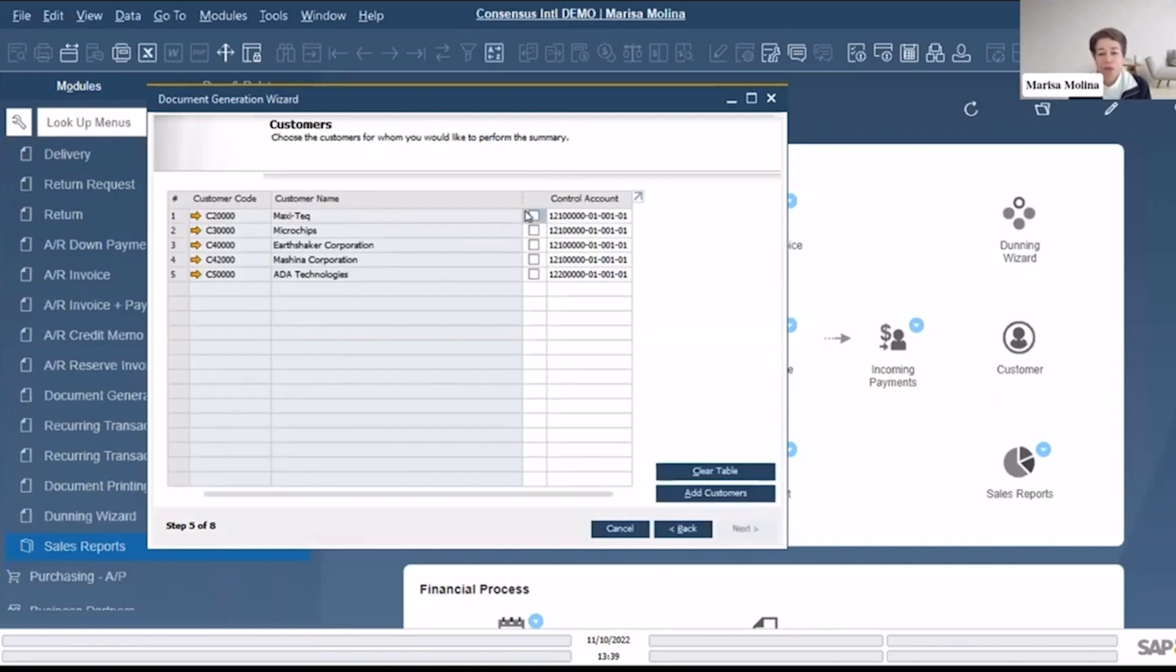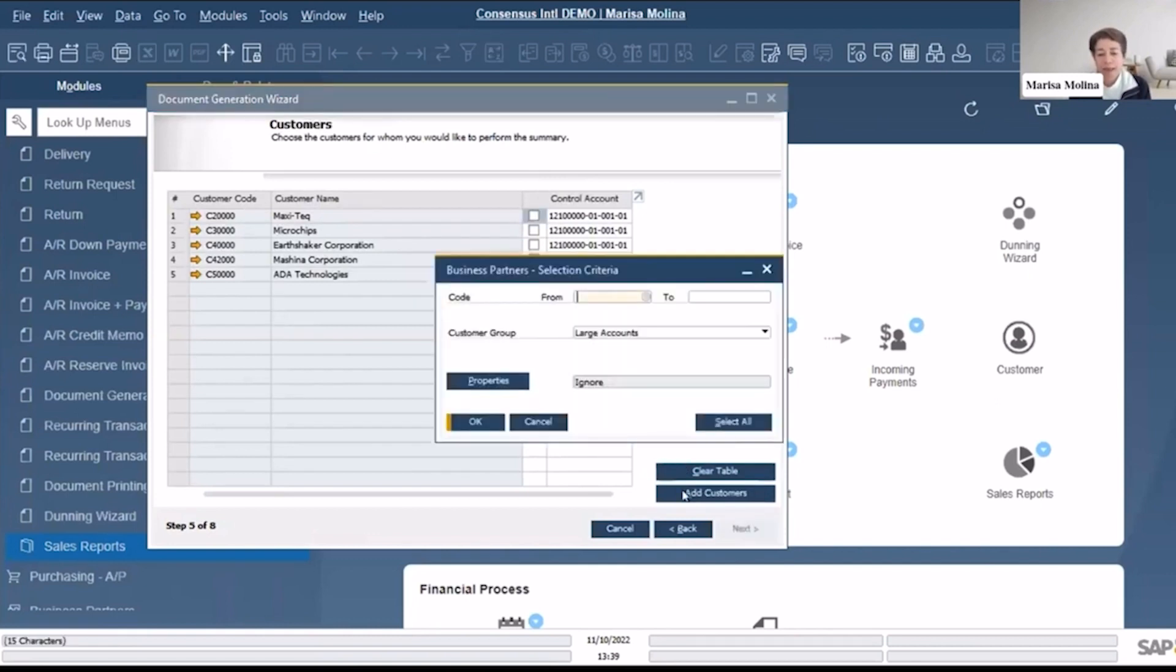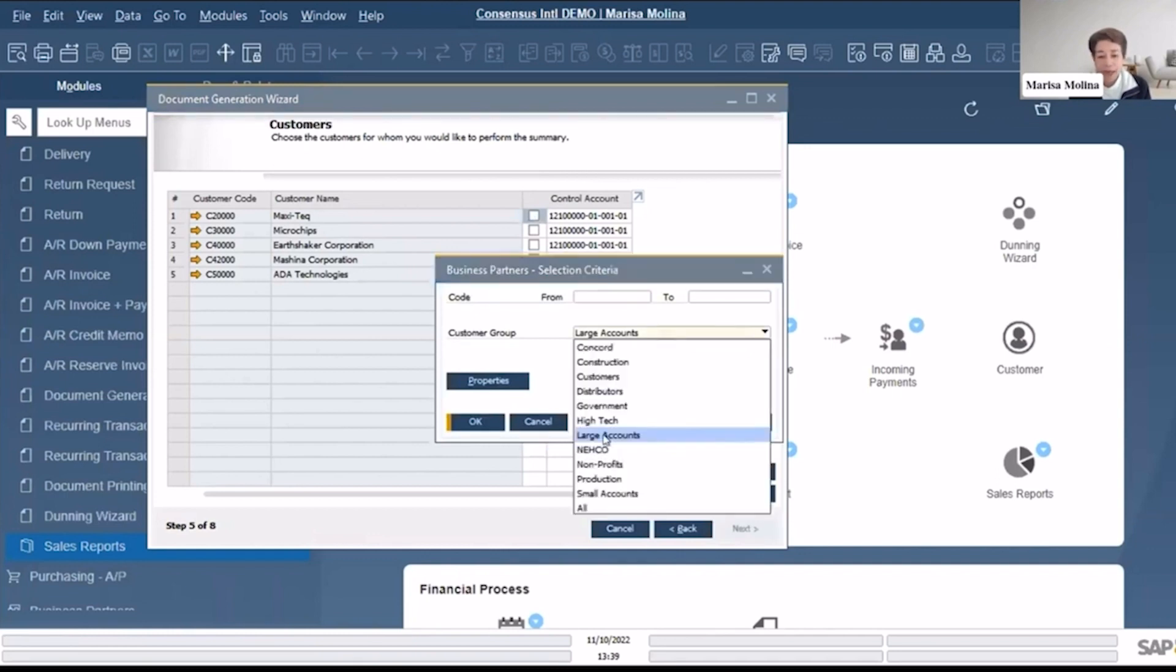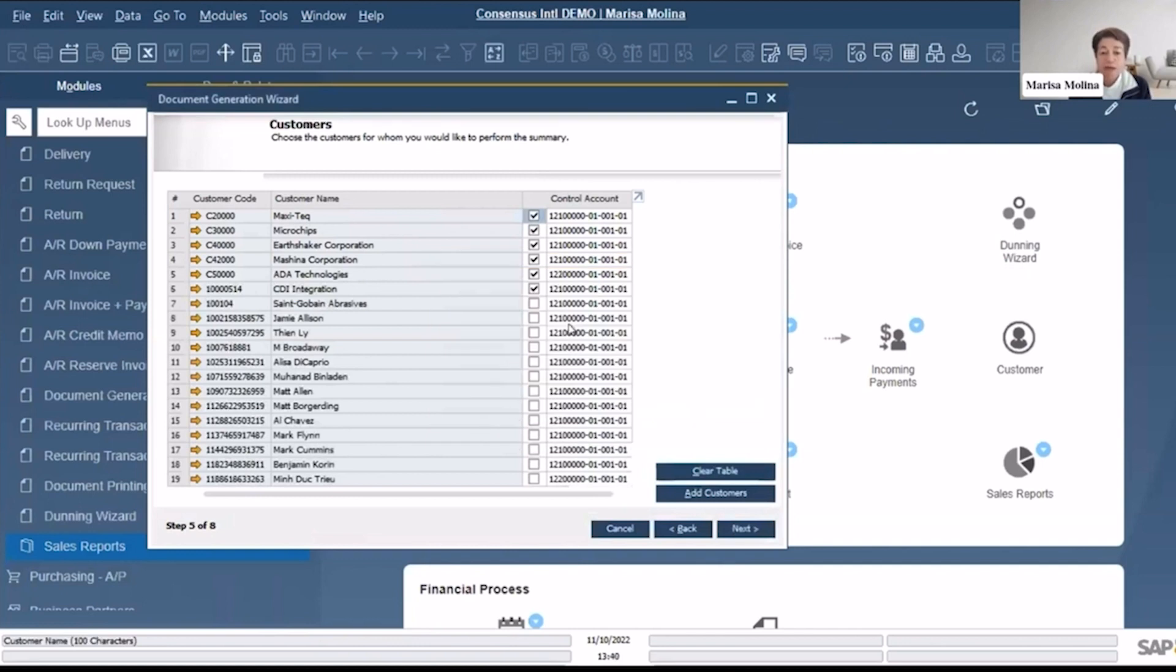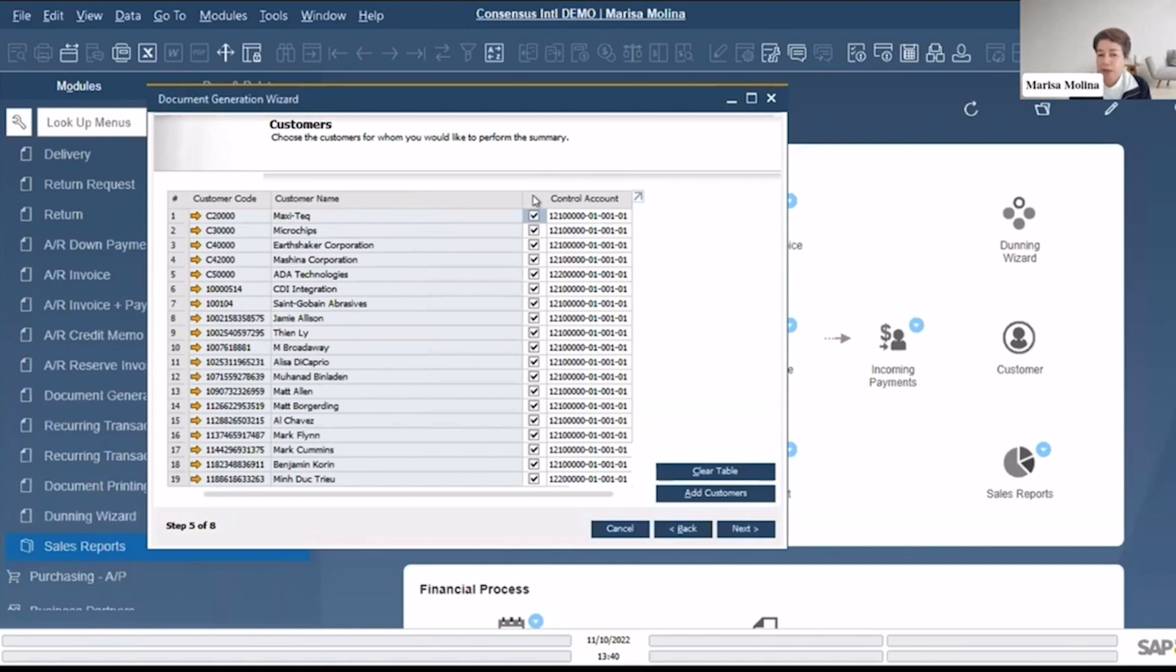In this case, when I come back and I say Add Customers, I can say bring everything, all my customers. So even if you have the whole list of customers, it will apply only to the deliveries that comply with the criteria based on the dates. But that's the standard the first time that you do it.